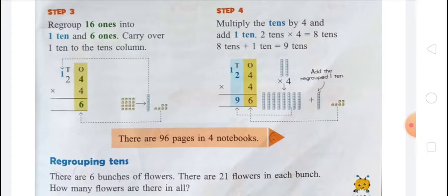To summarize: there are 4 notebooks, each with 24 pages. Multiply 24 by 4. Step one: write numbers in columns. Step two: multiply the ones by 4 — 4 ones times 4 equals 16 ones. Step three: regroup 16 ones into 1 ten and 6 ones, carry over 1 ten. Step four: multiply the tens by 4 and add 1 ten — 2 tens times 4 is 8 tens, plus 1 ten equals 9 tens. Answer: 96 pages.